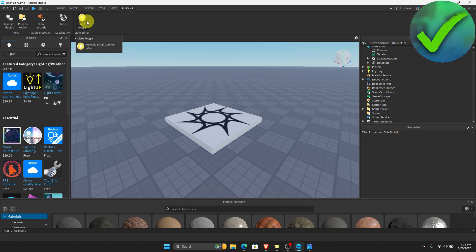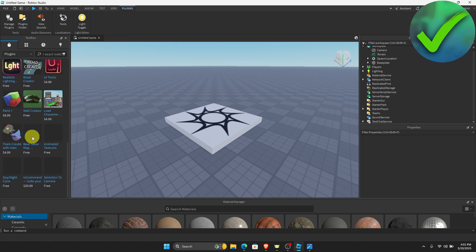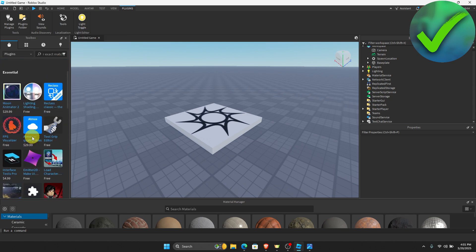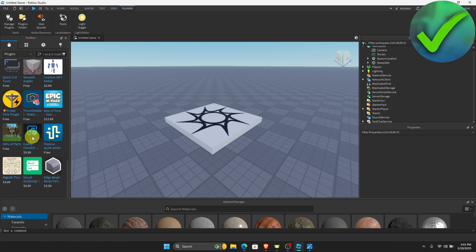If you want to add more plugins, just look for the plugins available on the Roblox store. That's basically it. That's how you add plugins in Roblox Studio.